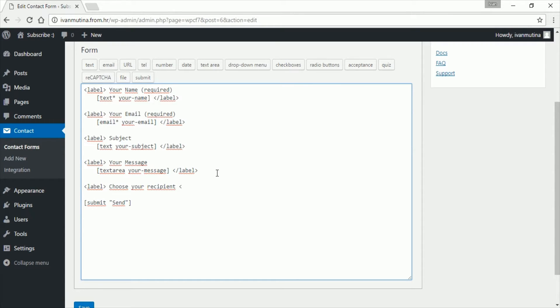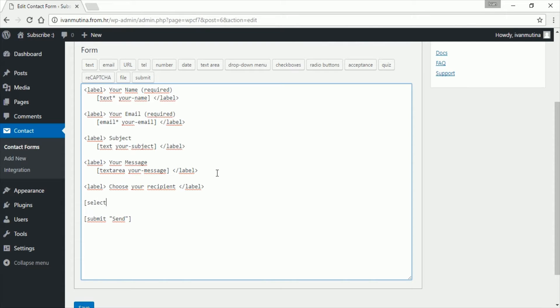Alright, so we have to close it and now press enter. So down here we would like to go like this. Type select and it is important to put this star here. So type recipient and now.